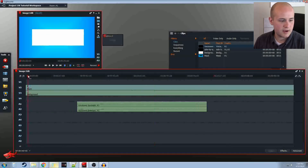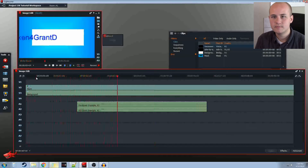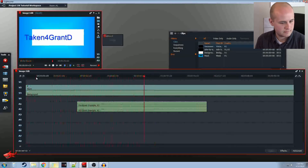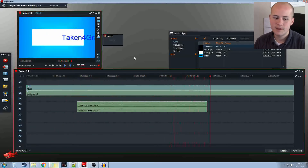If we go ahead and play it, we can see our text scrolling — 'One, two, three. One, two, three. This is a voiceover.' Very simple.